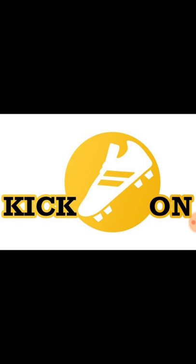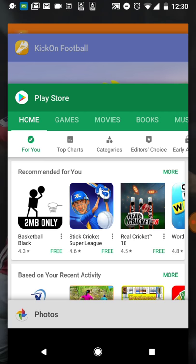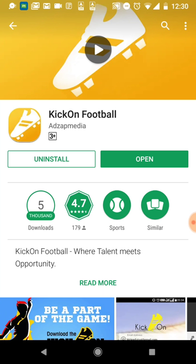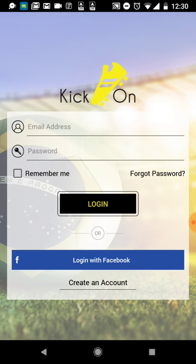Kick On Football is an app which is trying to bring a solution to all these questions. Let me take you through the app and how it works. First, you have to install Kick On Football - you can download it from the Google Play Store as it is only available for Android. Search for 'Kick On Football' and come to this page to install the app.